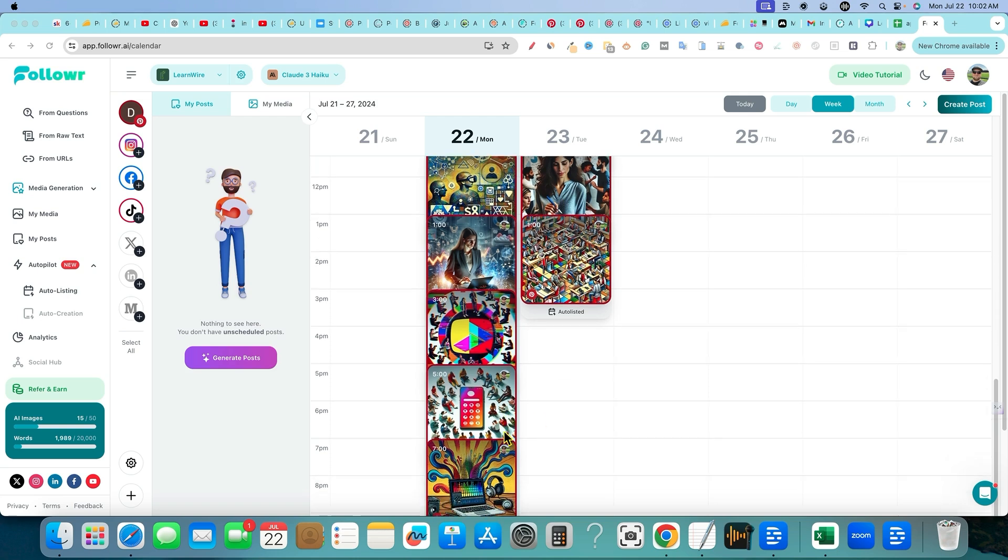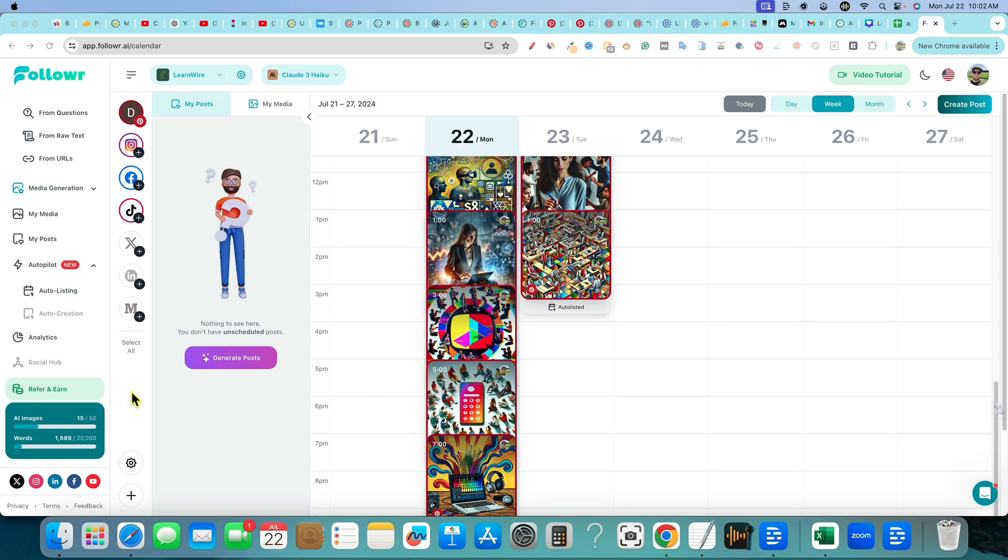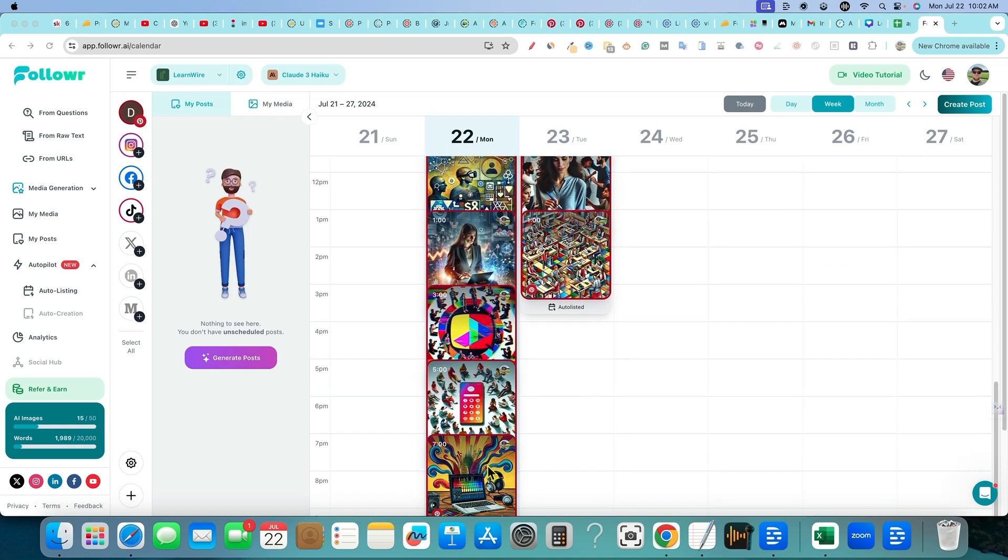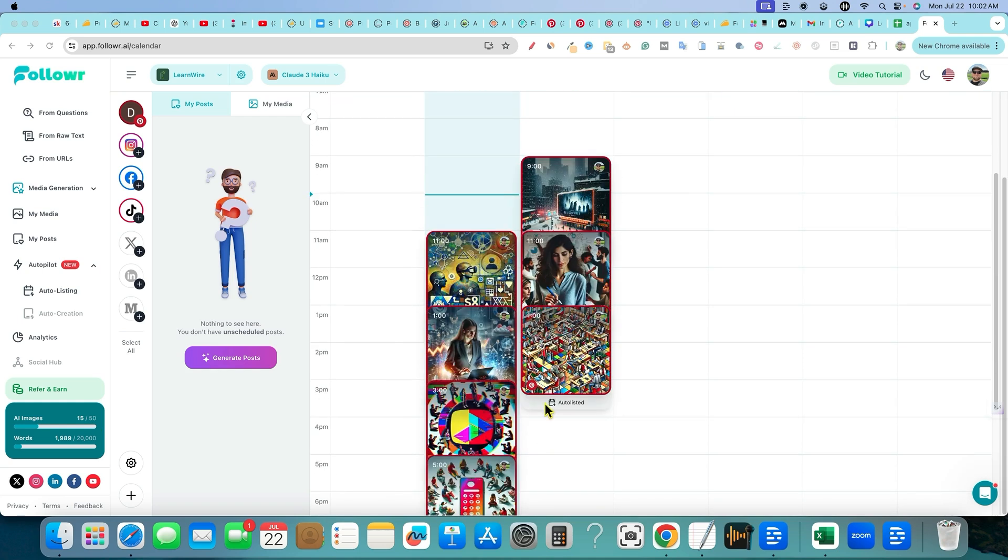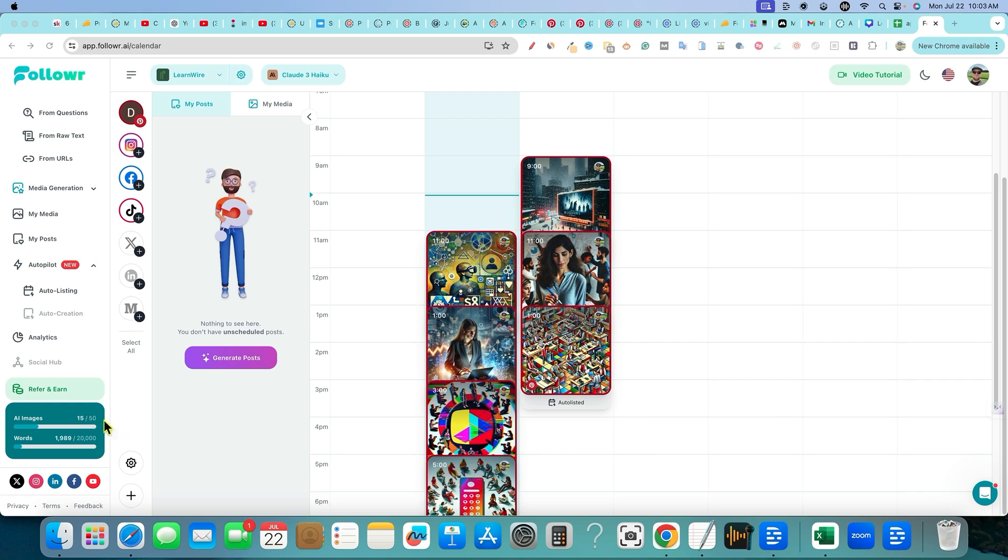This is a continuation, making this second video the same day right after making that other video. You can see that we just created all these posts right here, created ten posts or whatever. We had five AI images when we started out, and now it's at fifteen out of fifty.